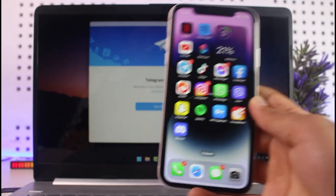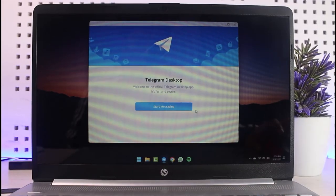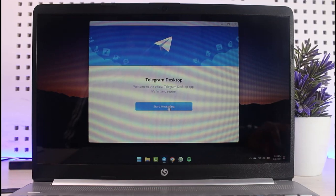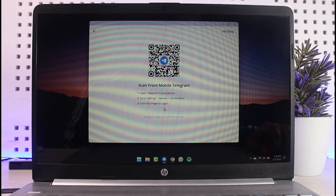To do that, first of all, go to your PC and then download the Telegram desktop app. Once you've downloaded the app, simply install it and then tap on the option start messaging.